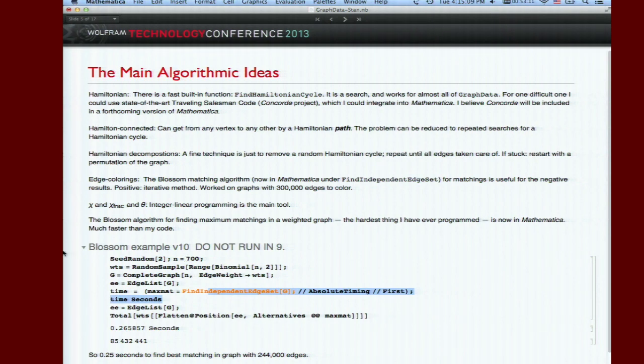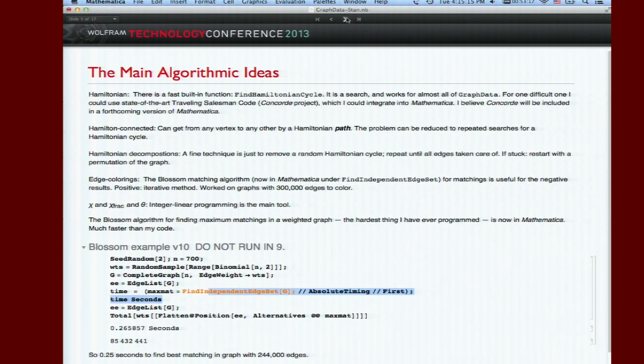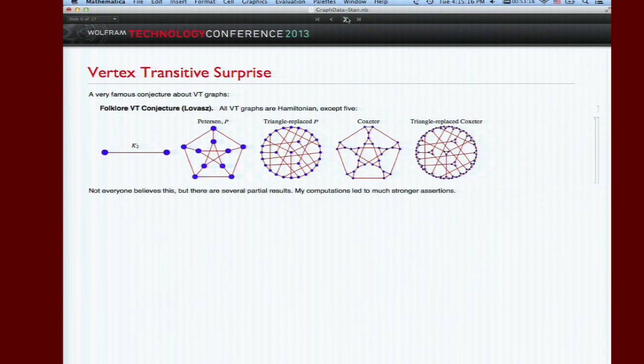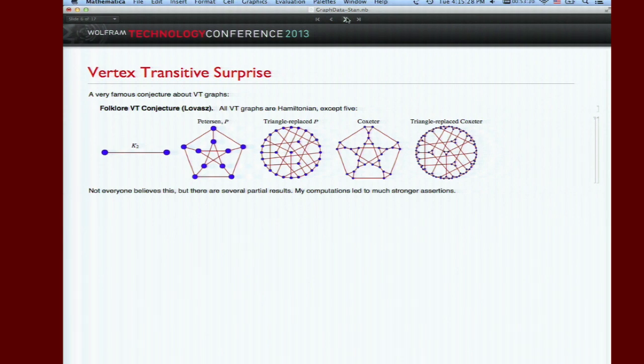Let me rip through some of this. We discovered things. Here's maybe what I feel is my most interesting discovery. There's a very famous conjecture that says all vertex transitive graphs are Hamiltonian. It goes back to Lovász. It's a surprising conjecture. There are five small counter examples - those are well known, vertex transitive graphs that are not Hamiltonian. That's it.